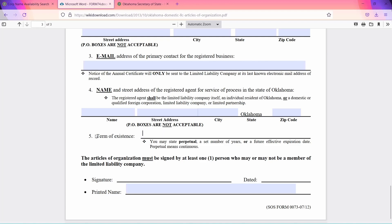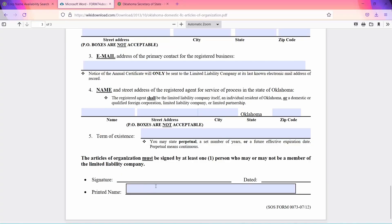Next, the term of existence is how long the company will remain active or in existence for. You may state either perpetual, a set number of years, or a future effective expiration date. You need to sign this document and also fill out your contact information, and that's it. The document is filled in and ready to mail. You will find the address on the first page. Other than this printed and signed document, the letter also needs to contain $100 for the fee.